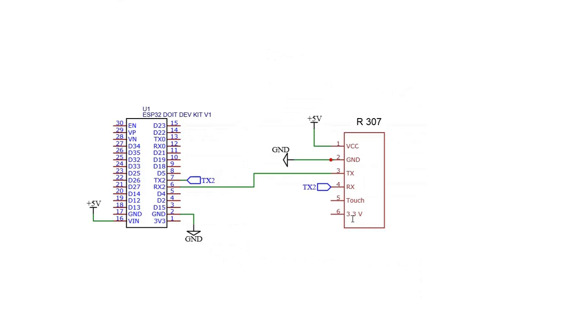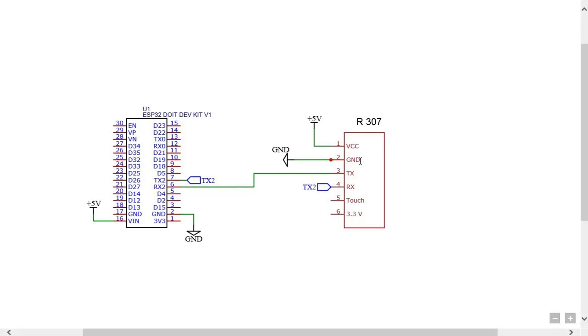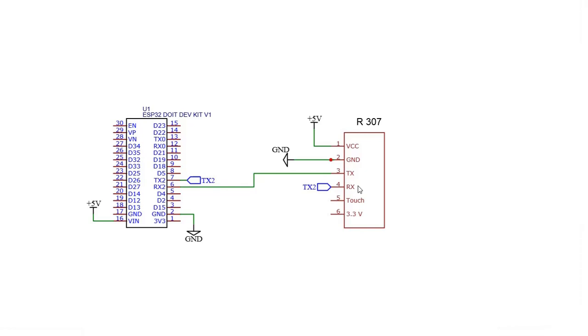Now let us see the hardware interface between ESP32 and R307. 5 volt is connected to the first pin of the 6 pin connector for R307, ground is connected to second pin, third pin is connected to RX2 pin of ESP32 board, fourth pin is connected to TX2 pin of ESP32 board.